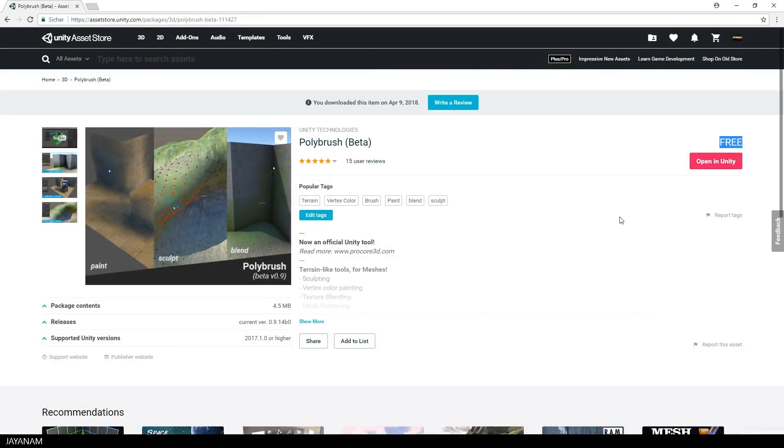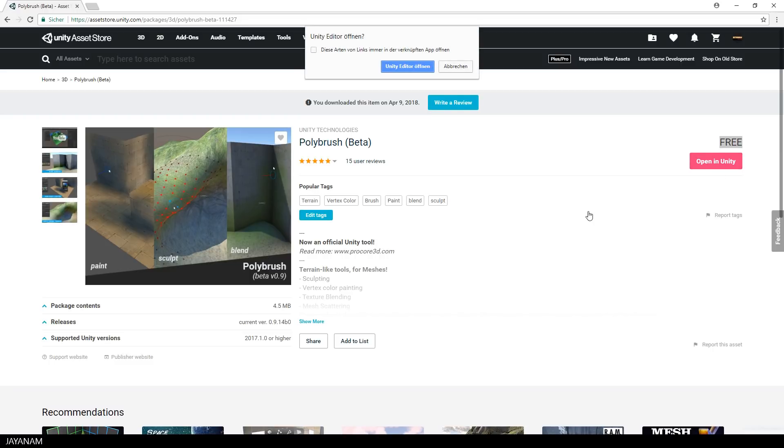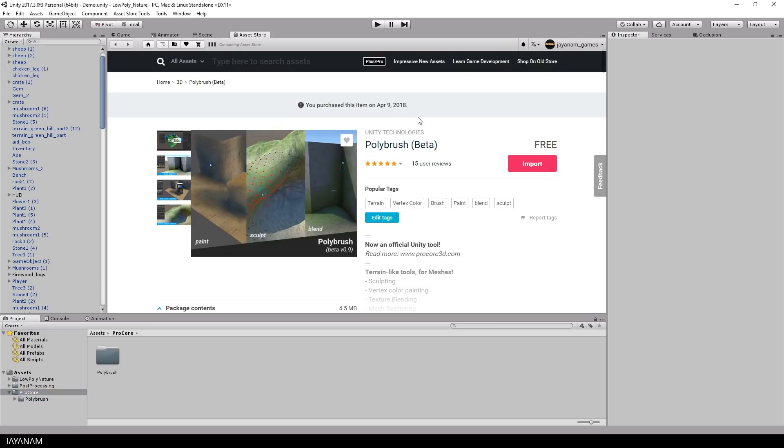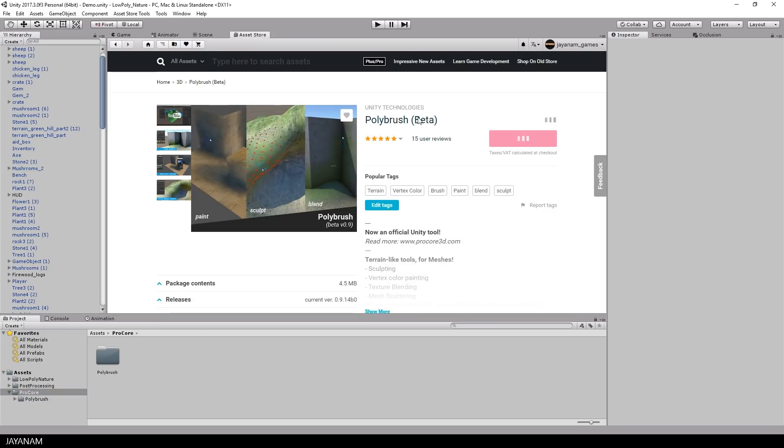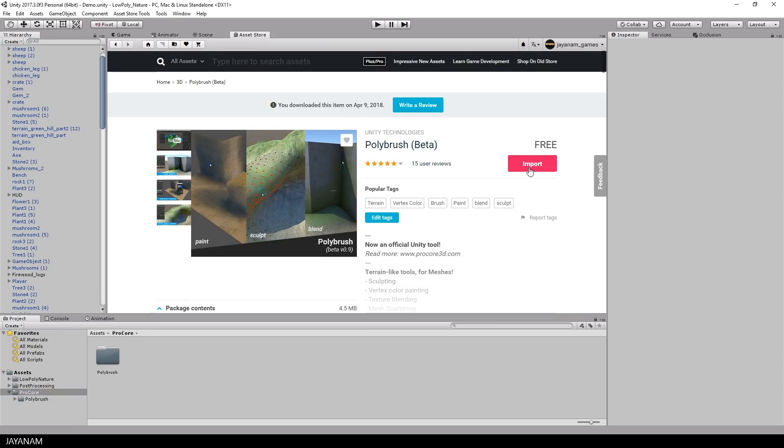First let me show you how to install this. It can be downloaded for free from the asset store and imported into your Unity project.